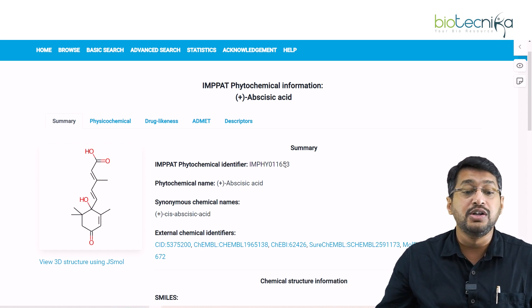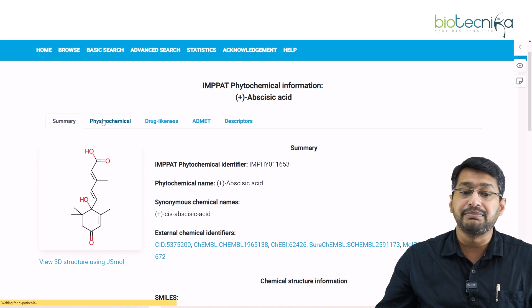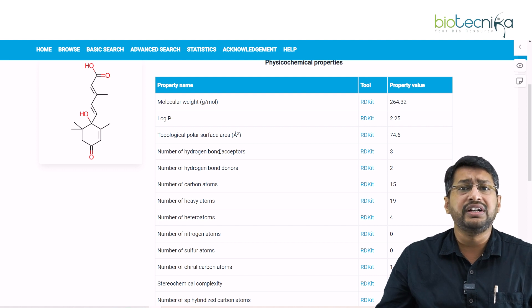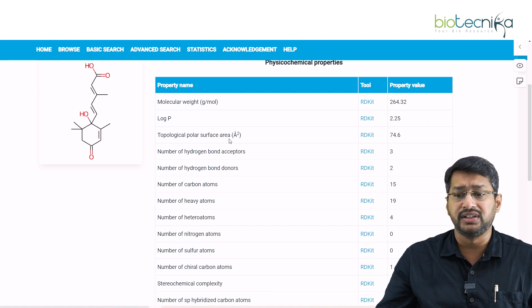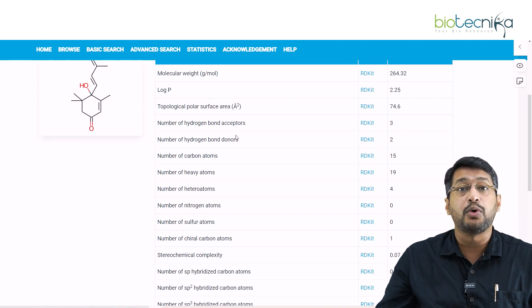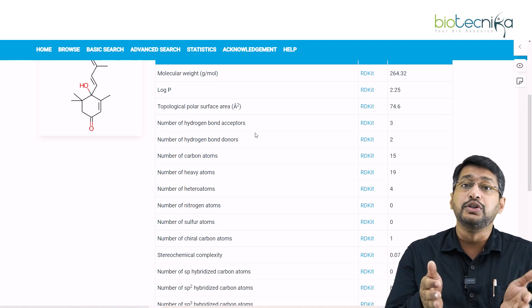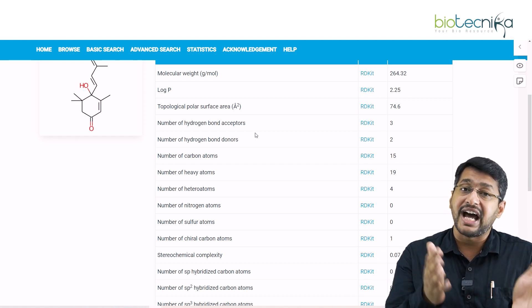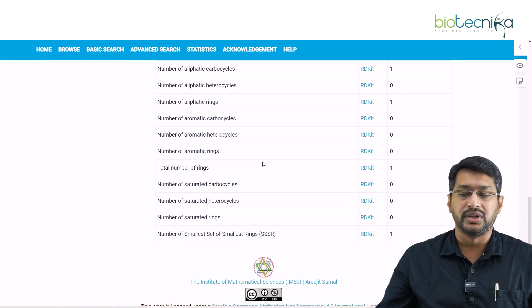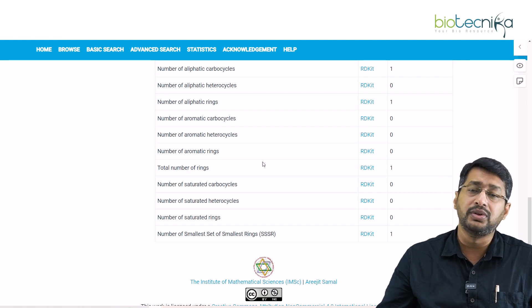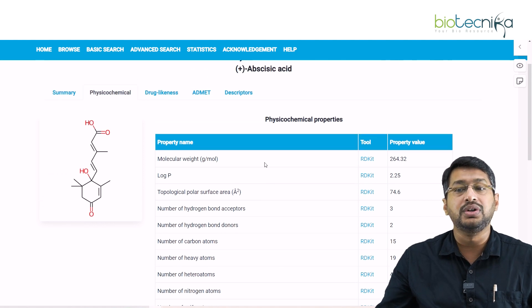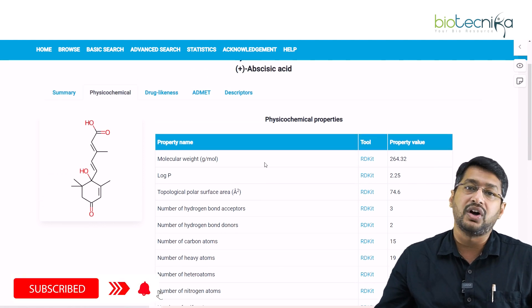Clicking on abscisic acid gives you five major parameters. First, you can look into the structure of abscisic acid. Second, you can view the physico-chemical properties — molecular weight, log P values, TPSA (topological polar surface area), heavy molecules, light molecules, carbon molecules, chiral carbons, and information on whether it is an aromatic or aliphatic compound. This tool is also conjugated with a tool called RDKit.